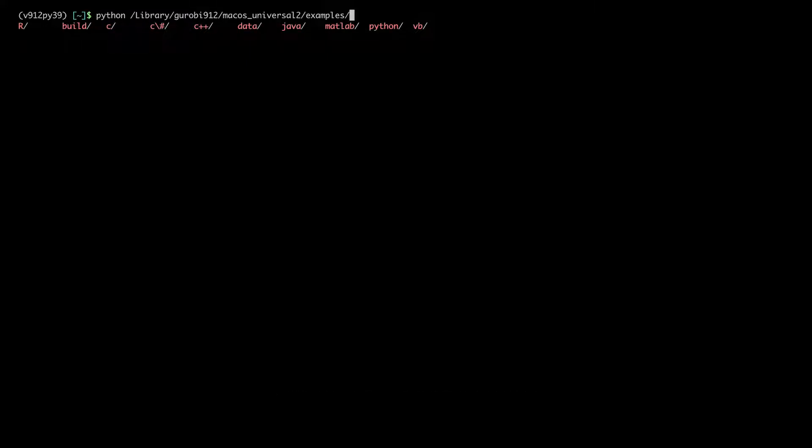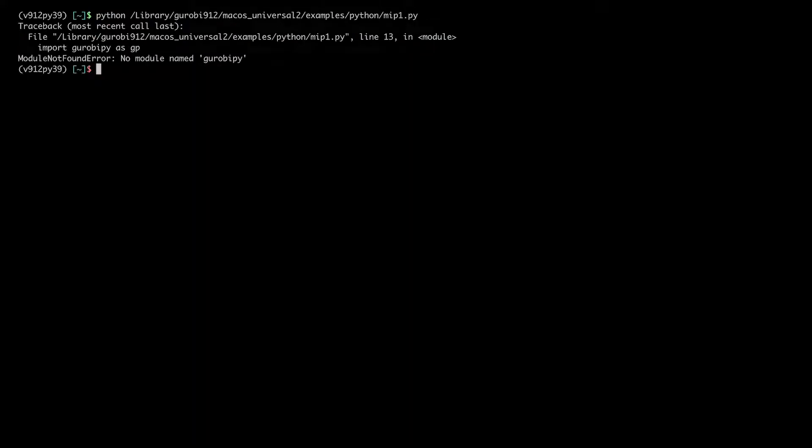In this case, I want to test a Python example. I will choose mip1.py. And here I get the error message: no module named Gurobi Pi.